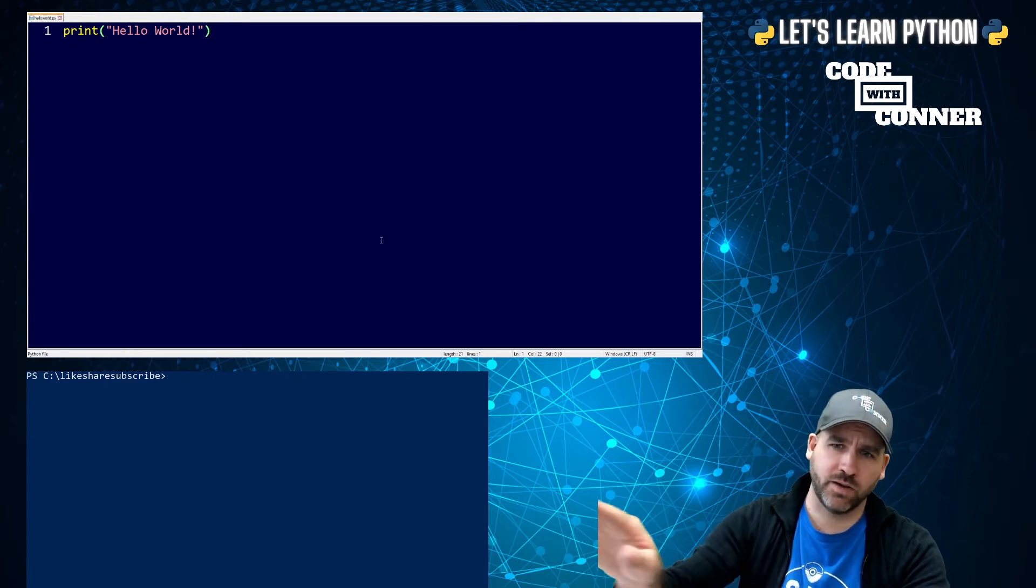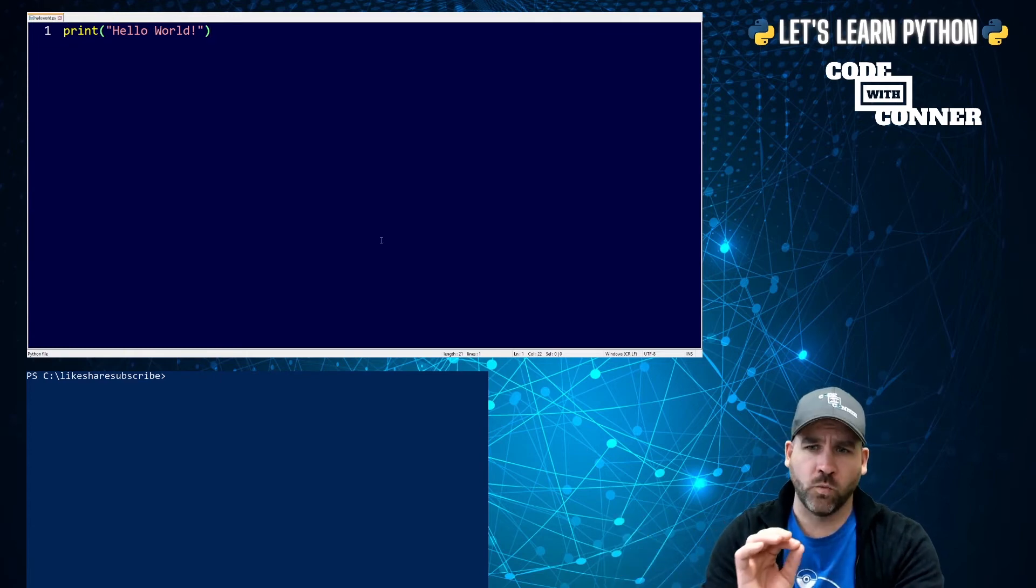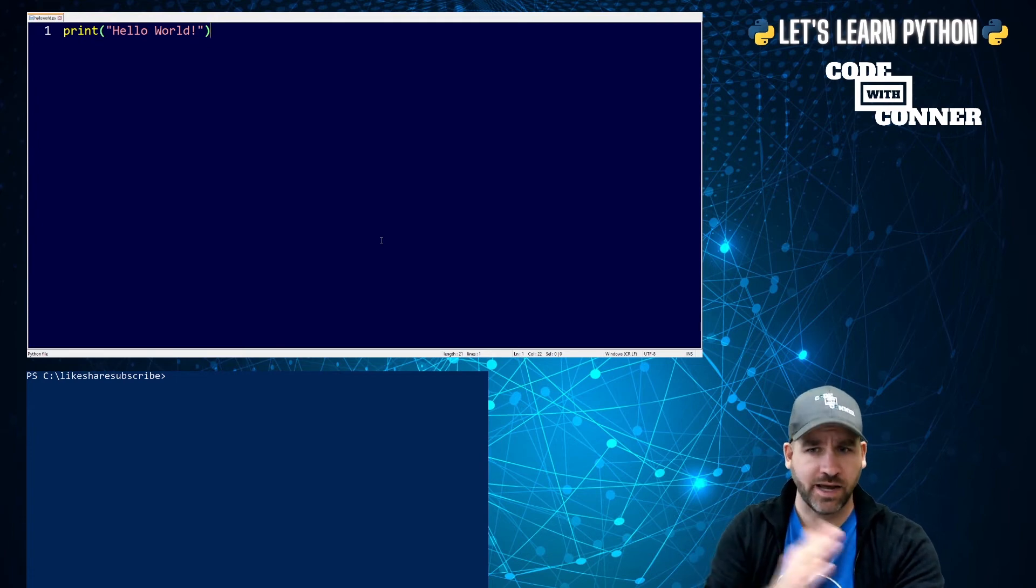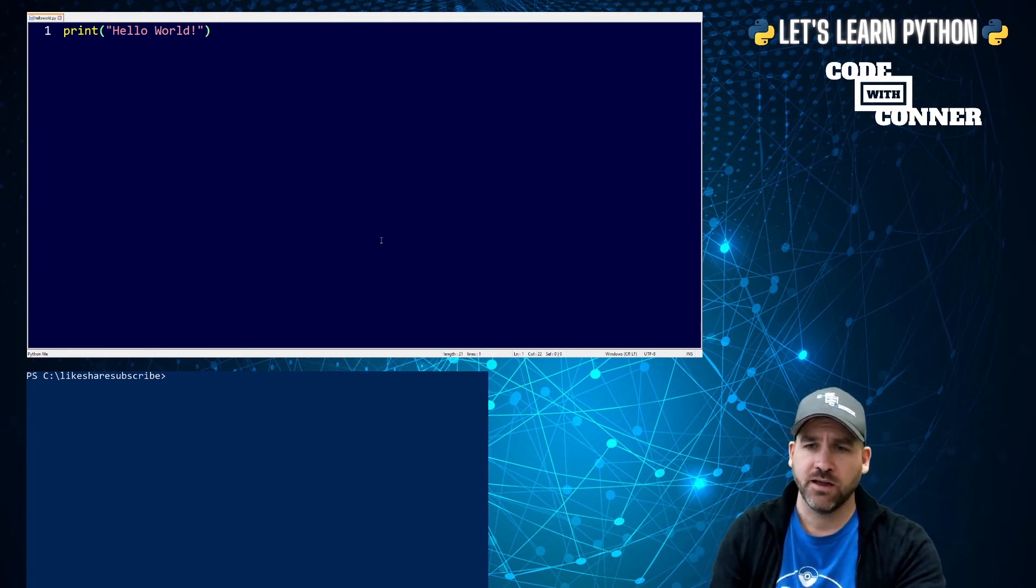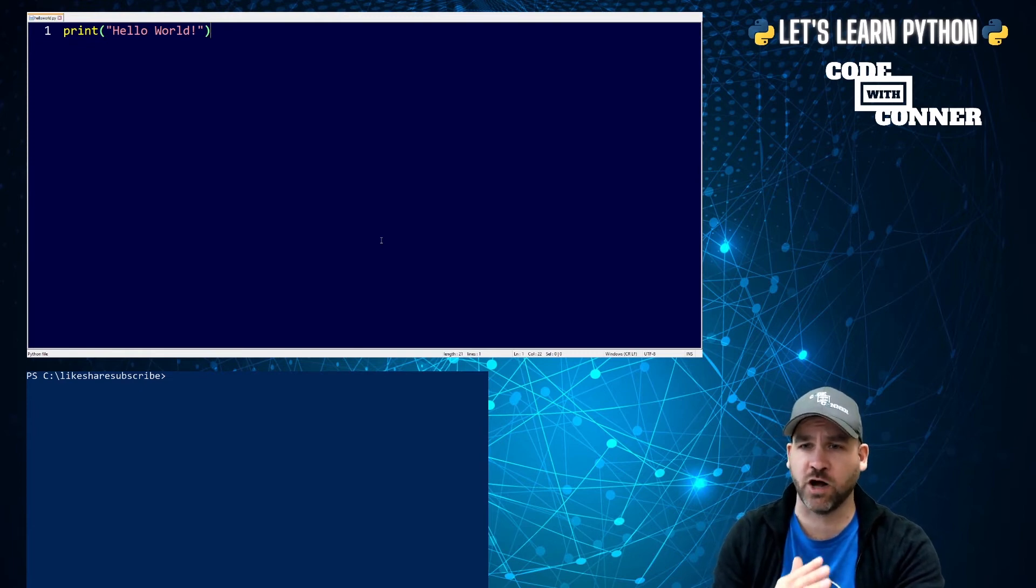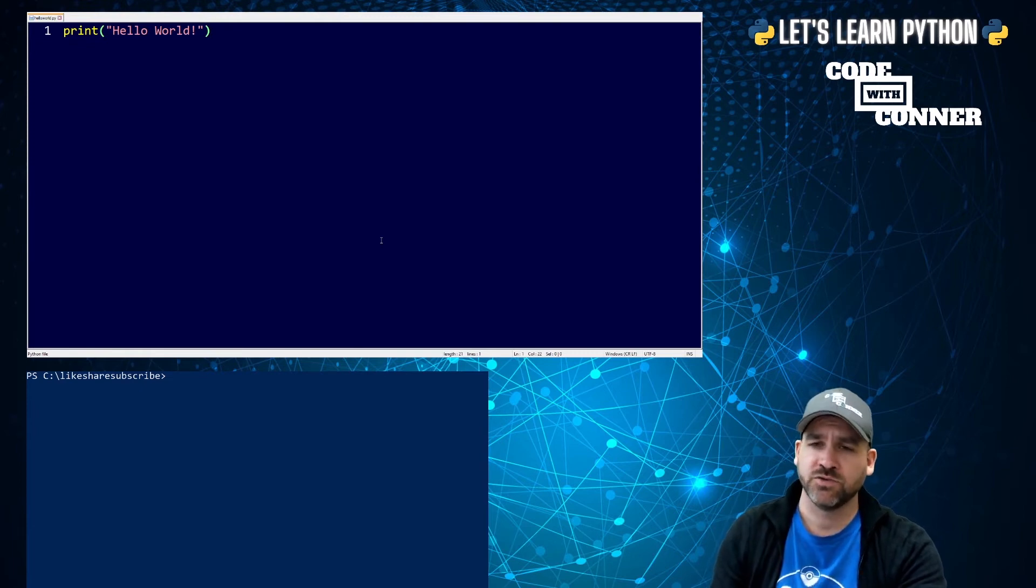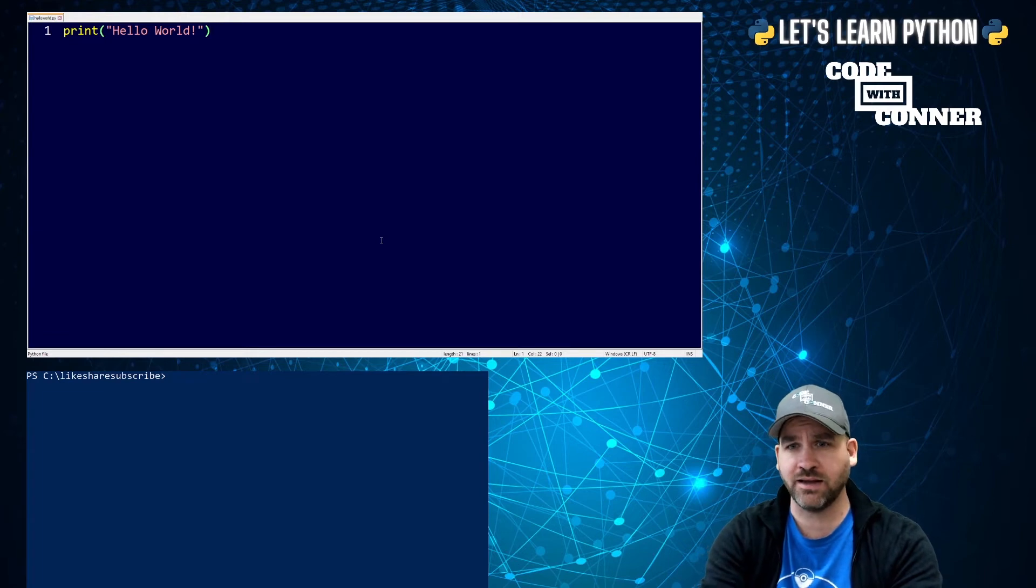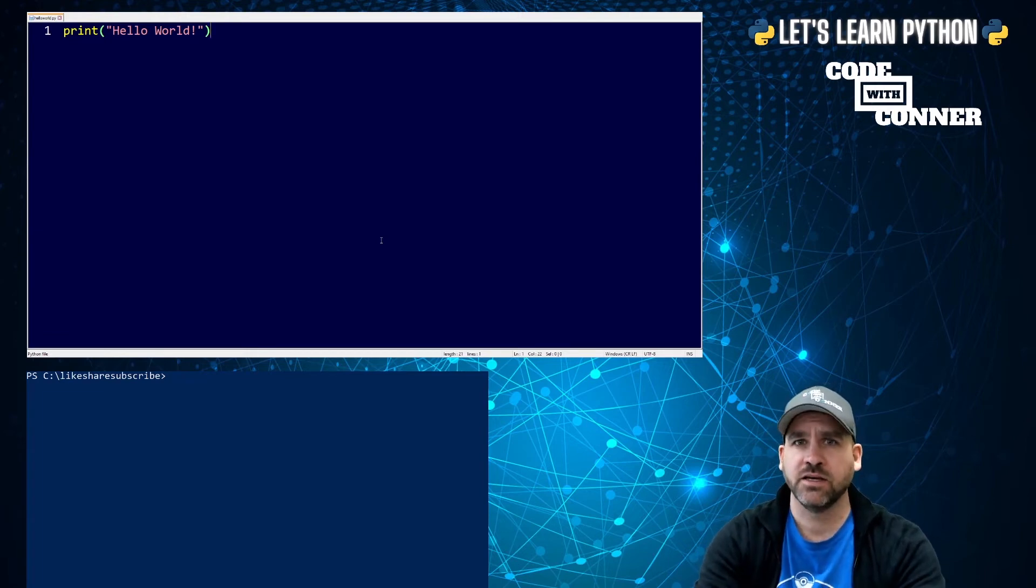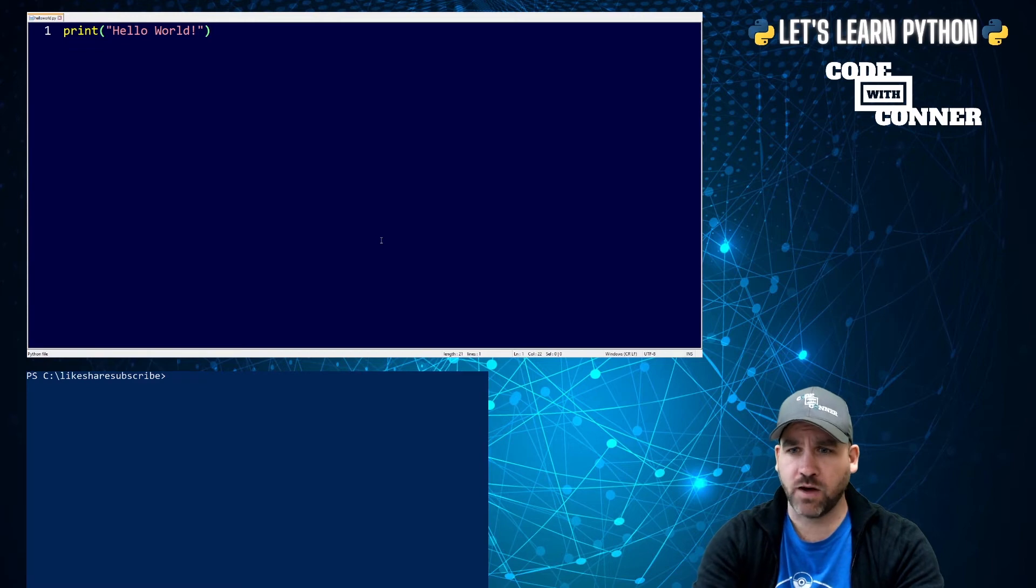You'll notice my Notepad++ is color coded. Once you save it as a dot py, Notepad++ will recognize Python code and help color code elements for you. Until you've saved it, it's not going to do that. It's just going to see raw text. So it's helpful to save your files at the beginning, so that you get those nice colors to help you organize your code.